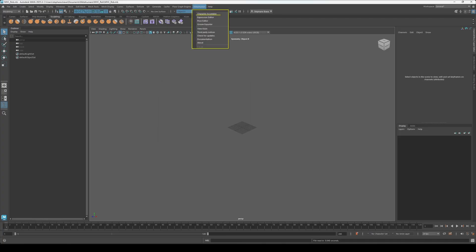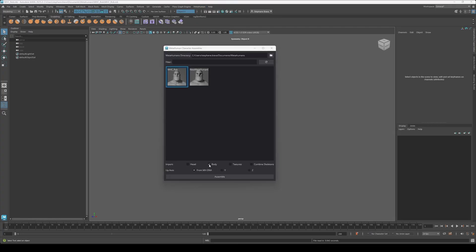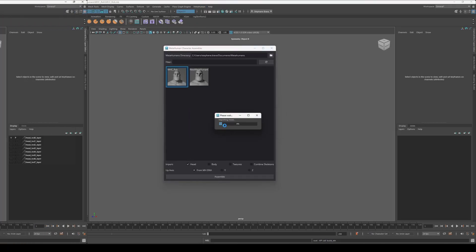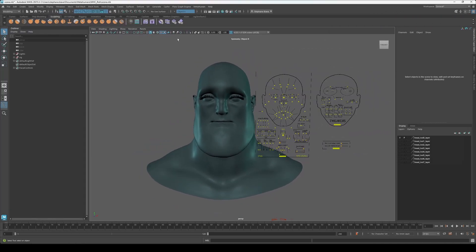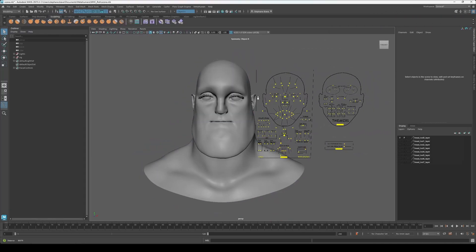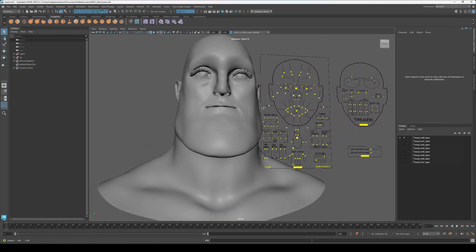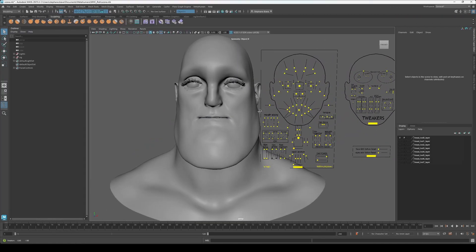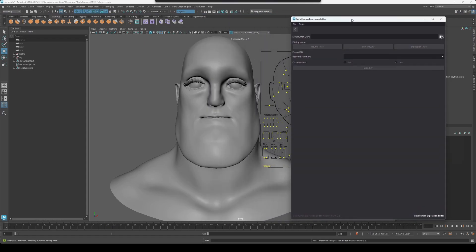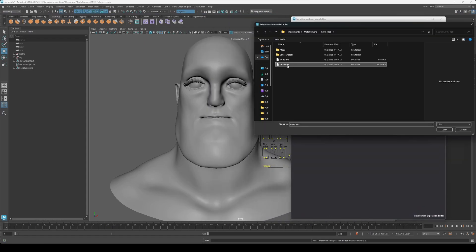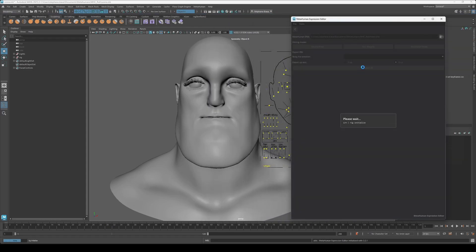Let's start with the character assembler. Choose the folder where you exported the MetaHuman from the character creator in Unreal. You can import the entire character, or just the head, it's up to you. Next, let's focus on the Expression Editor. Make sure to select the DNA file that was exported along with the DCC MetaHuman. There are three main options here.